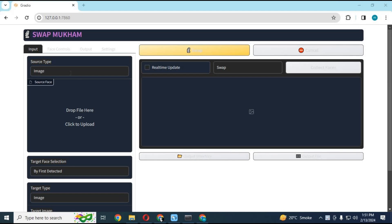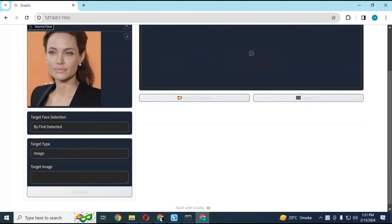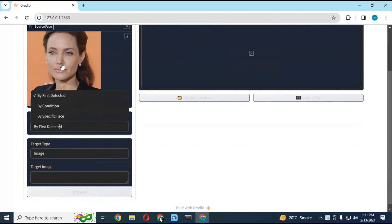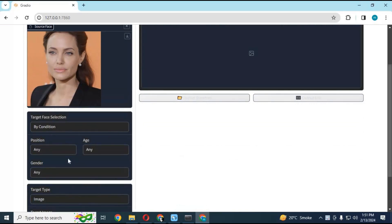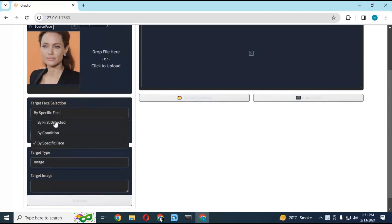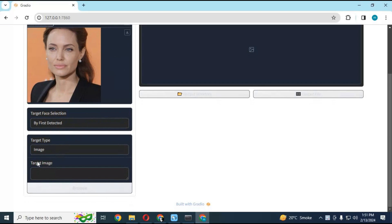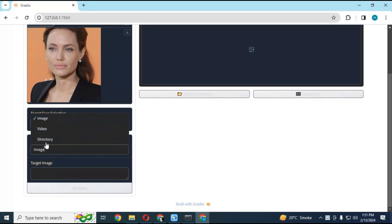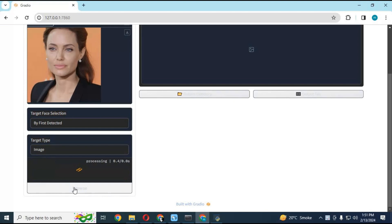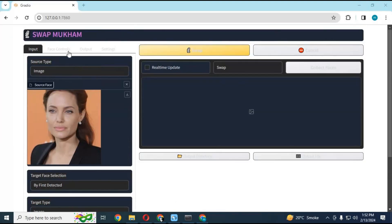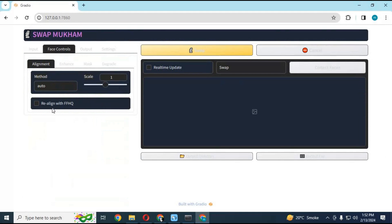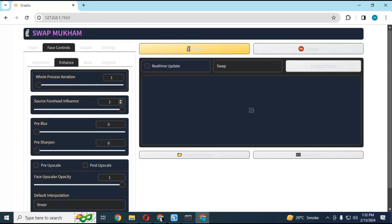To use Swap Mukum, you can use either an image or a DFM file as your source file. You can select a face by age if there are multiple faces, or upload a picture of that person. You can use it for images, videos, or a batch of images. Click on Browse and upload the target video or picture. This tool has many options to select from — enhancement level, masking, and more upscalers than any other tool. You can experiment to achieve the kind of result you are looking for.